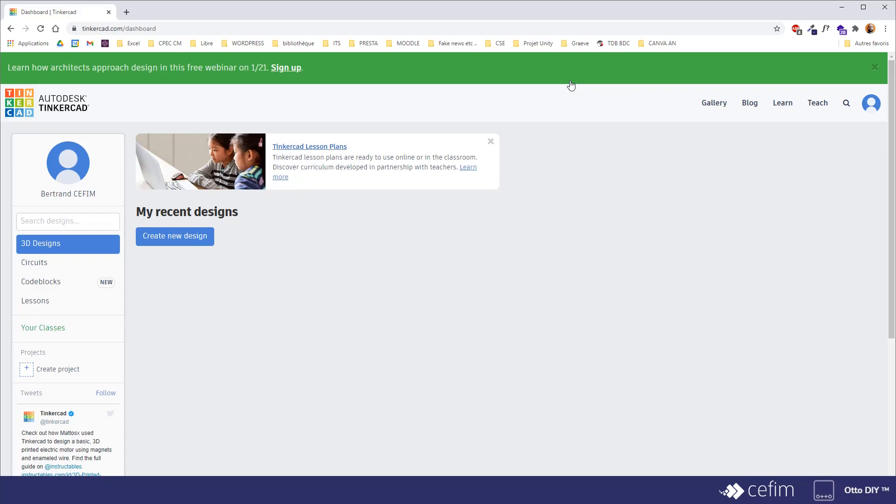So basically you have, as we've talked about, the different part of Tinkercad presented here, the 3D designs, which is the main part, the one that we'll focus on.